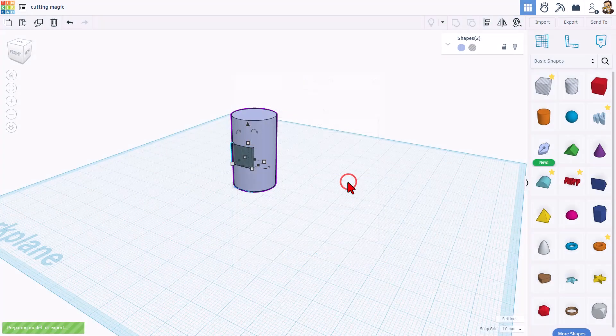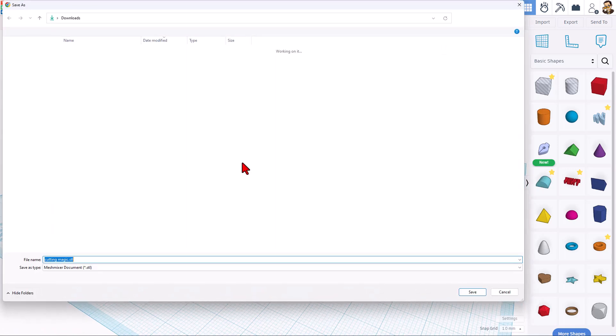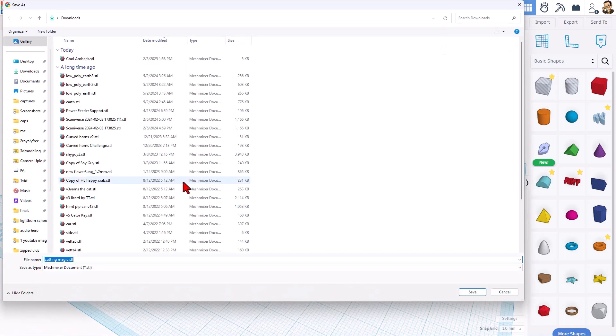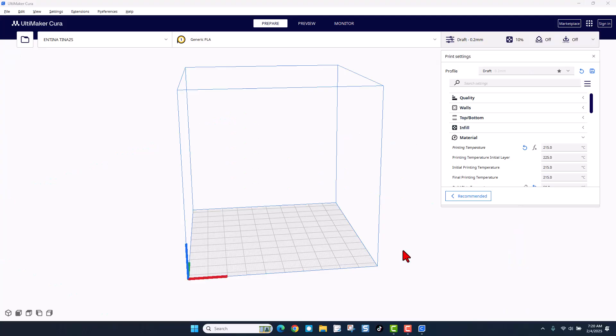Right here, you can see I've got the two shapes selected. They're not grouped and we're saving them as an STL. I'm going to simply call it cutting magic. Leave it in my downloads and let's hit save.